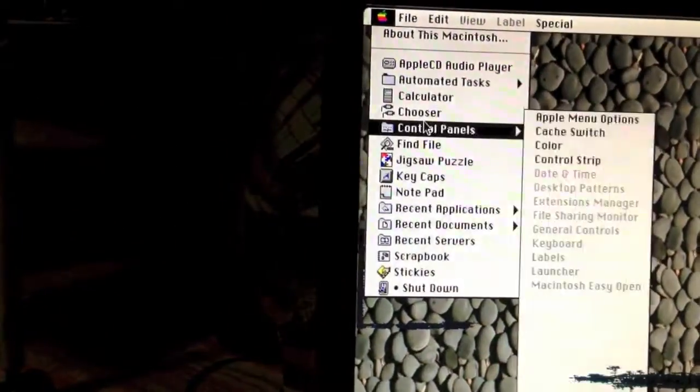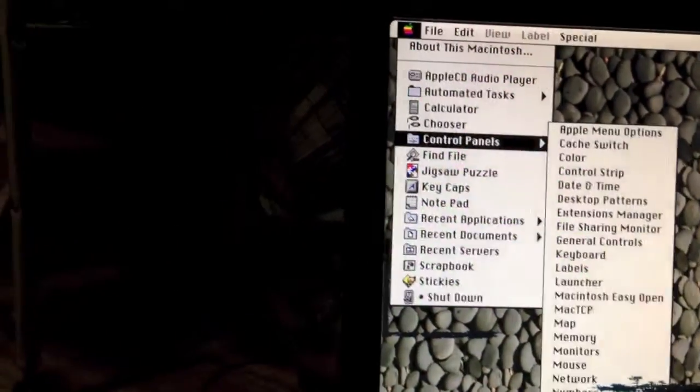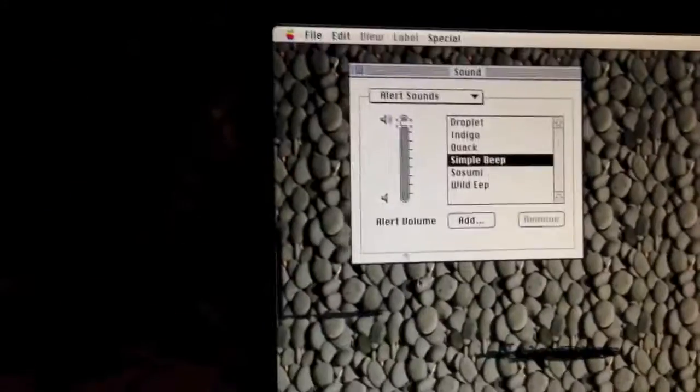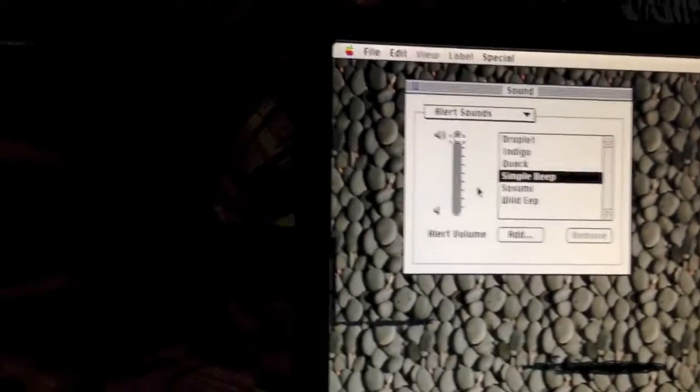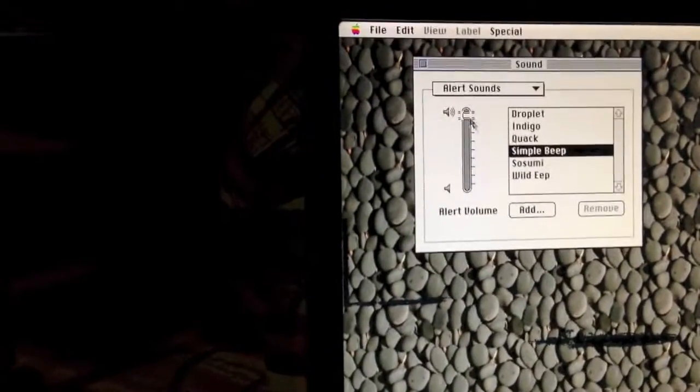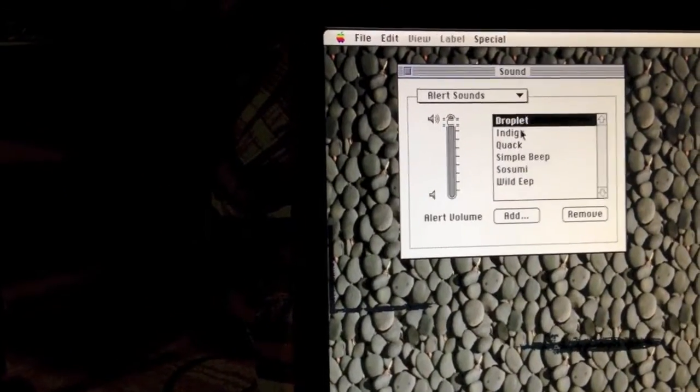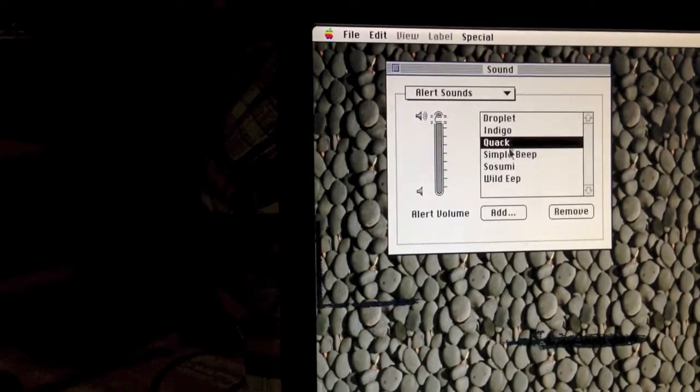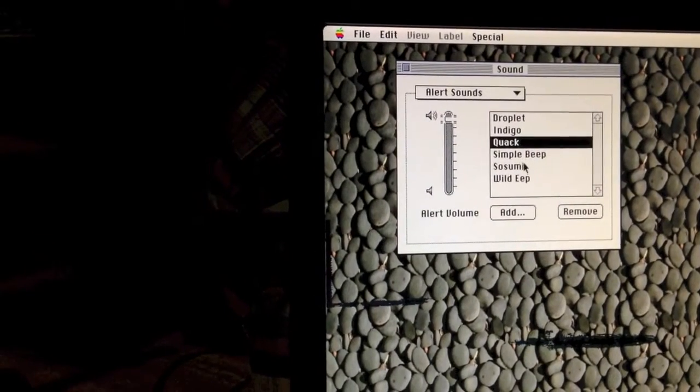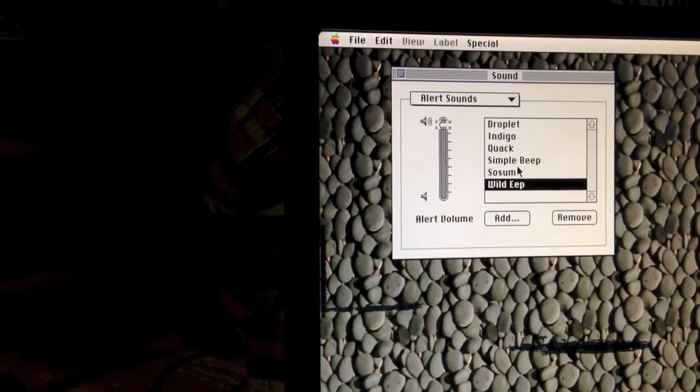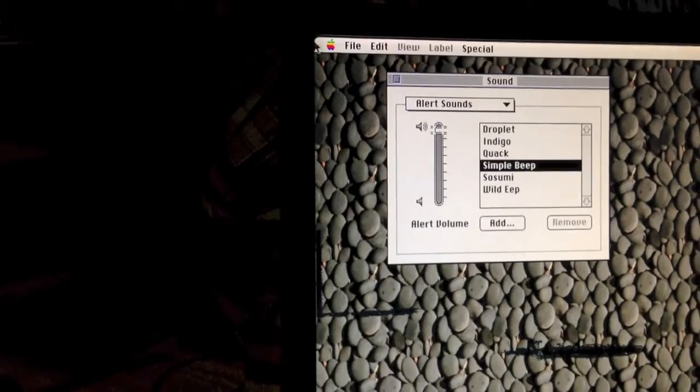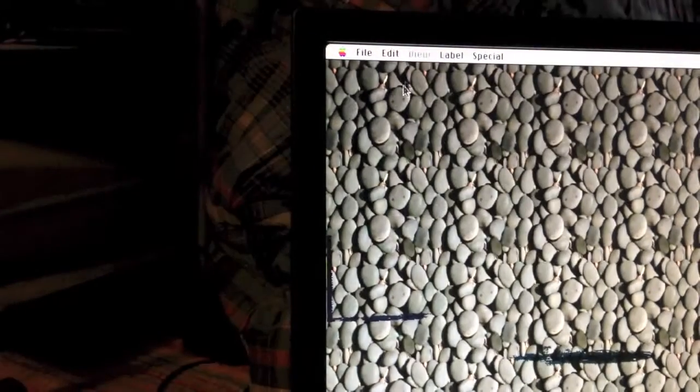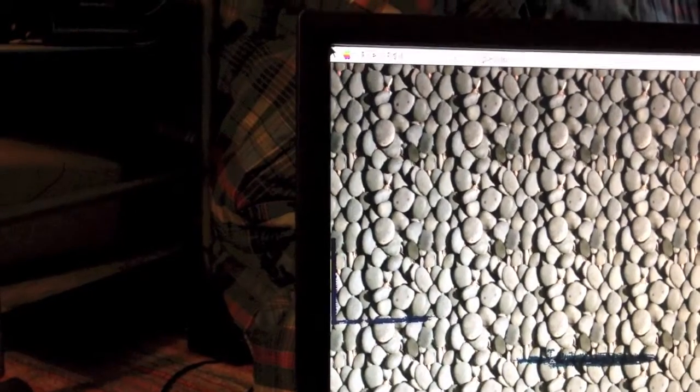Demonstrate that more. Let's go into the sound control panel. Yep, as you can see, all the sounds work.